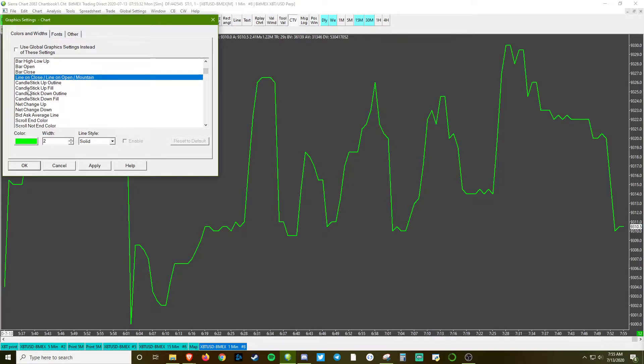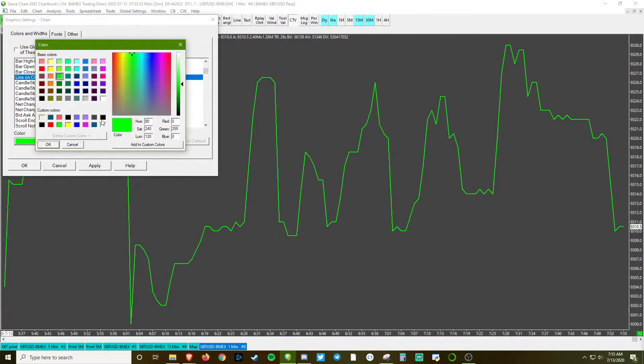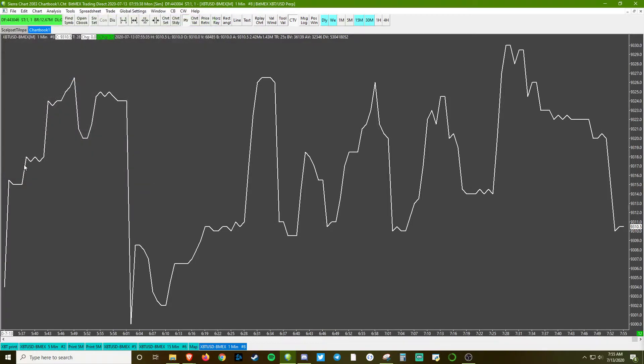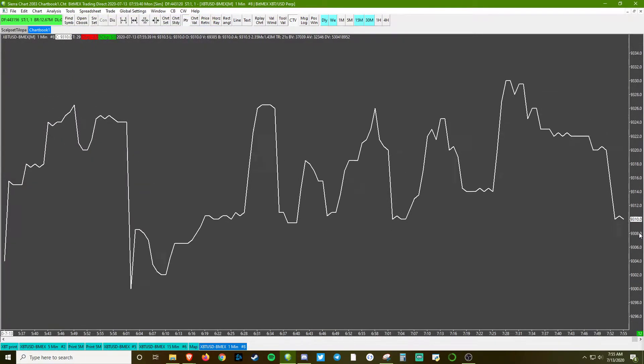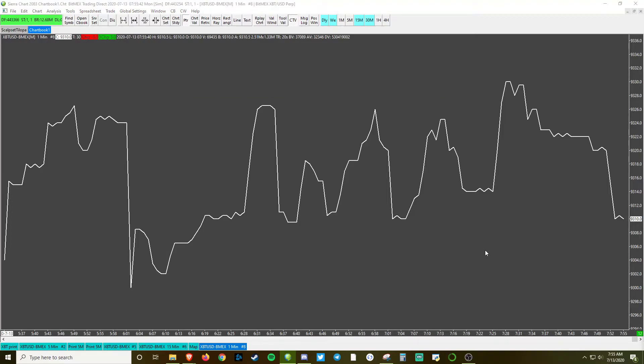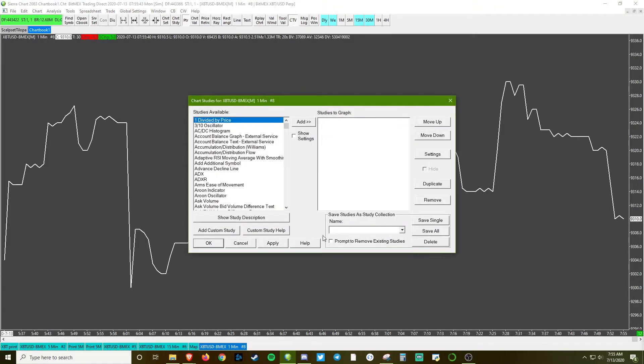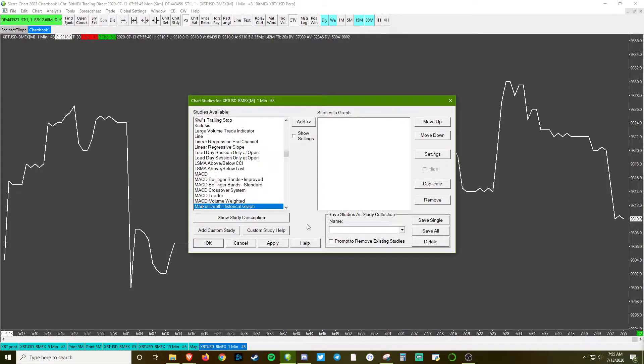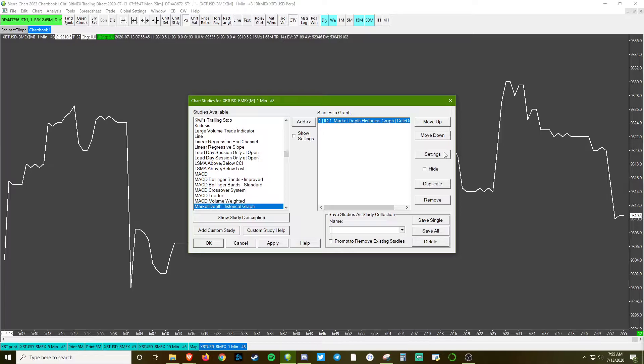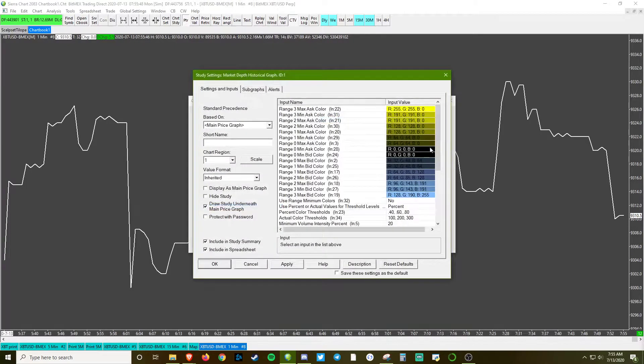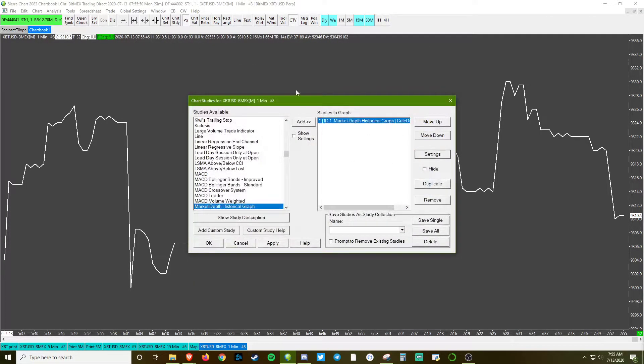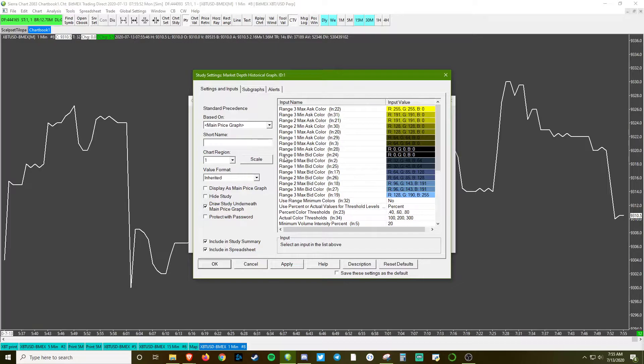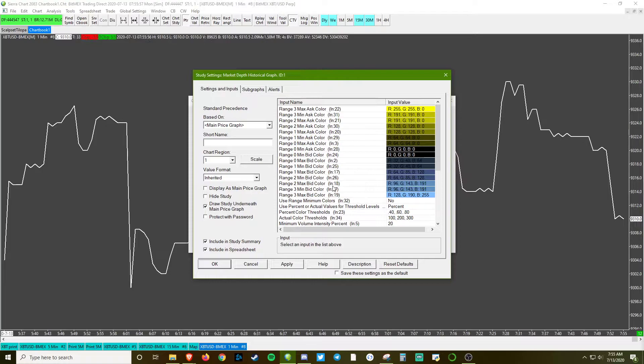F6 to add a new study: Market Depth Historical Graph. Once you've applied it, go ahead and go into the settings. I'm going to leave all the color and aesthetic changes up to you guys - we're gonna focus on what matters here.